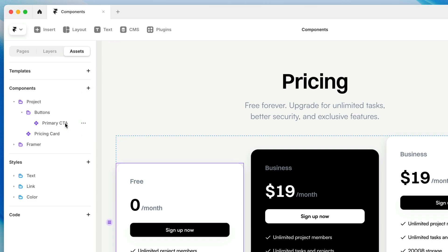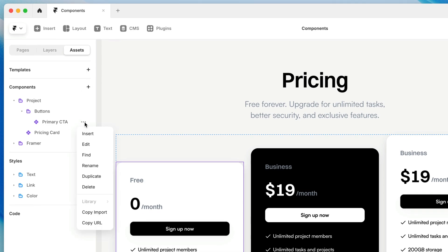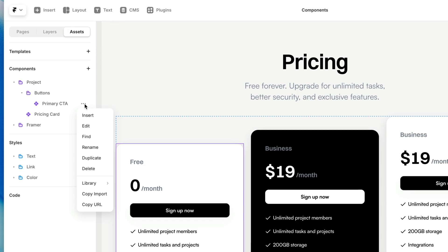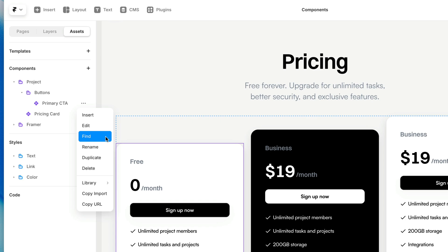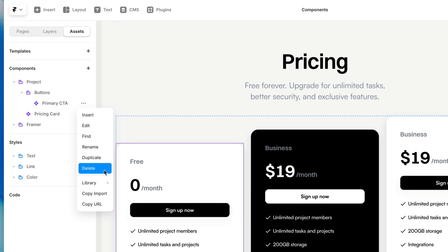As far as managing components themselves, we've got a little overflow menu here and we can click to insert a component. Just one more way to insert a component. We can also edit from here, or you can just click the name of the component to edit it. You can find instances of this component, much the same way we found layers that were using text styles and color styles in a previous lesson. And we can also rename, duplicate, and delete.